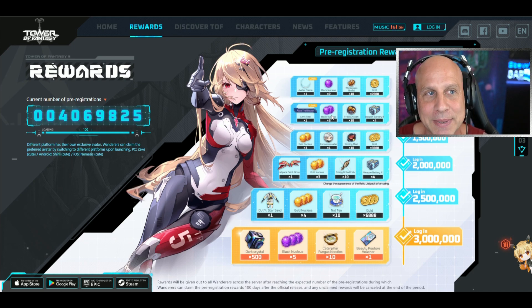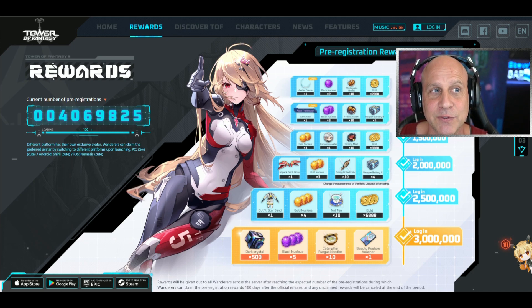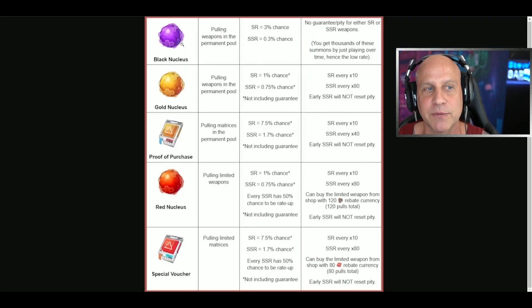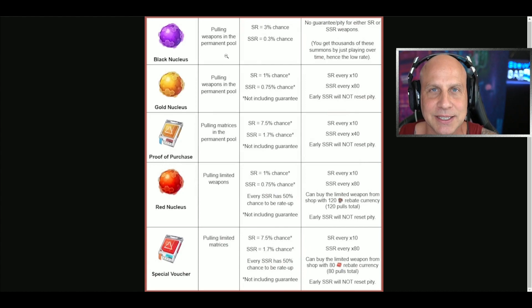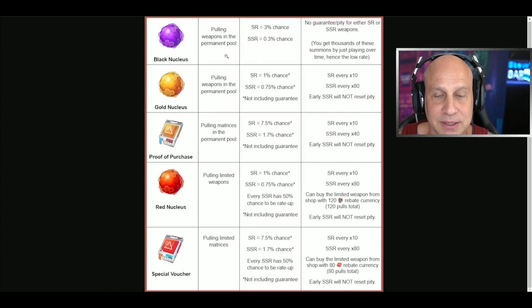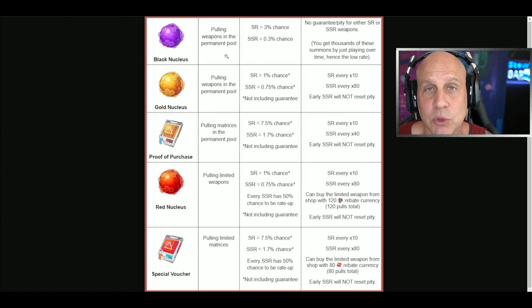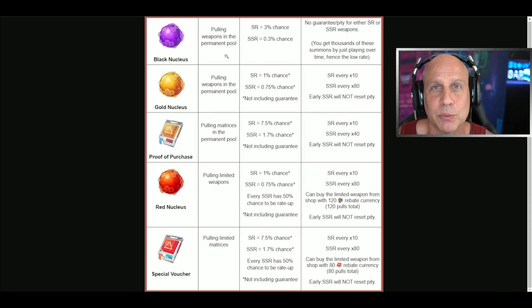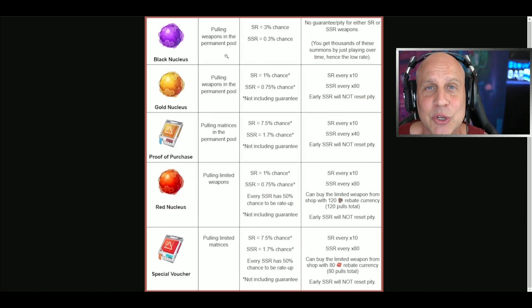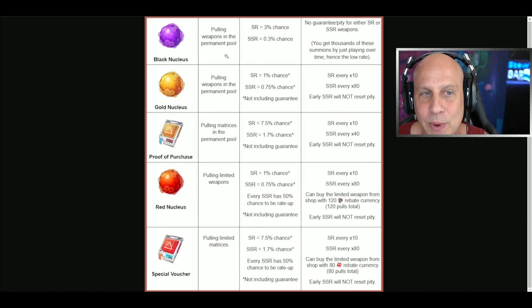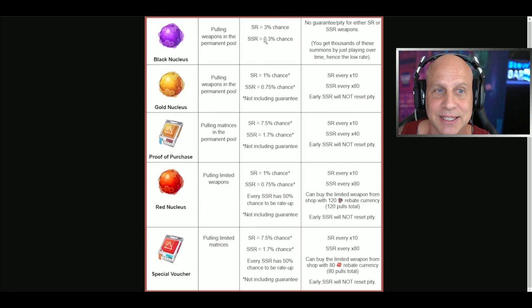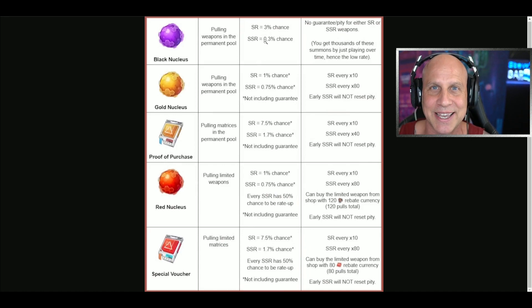If you look at the summons for the black nucleus - these black nucleus will drop everywhere in the world. Pretty soon you'll be getting so many you won't even pay attention to how many you have. It's a low chance to get an SSR, 0.3%, but again you're getting so many of these you don't even have to worry about it.